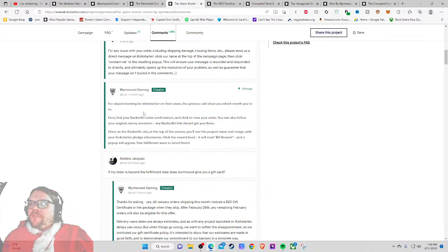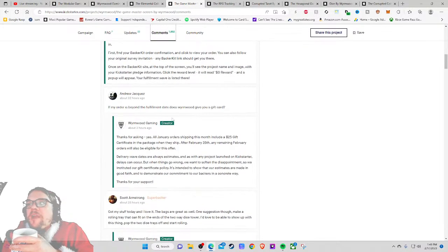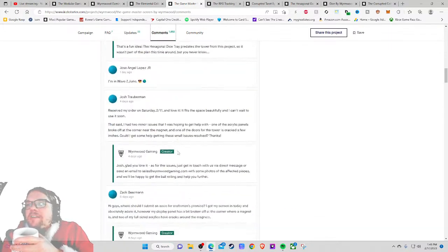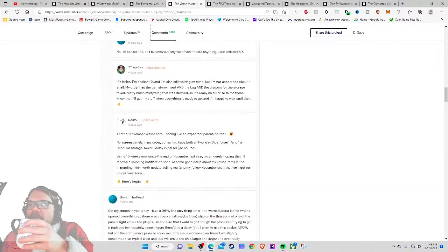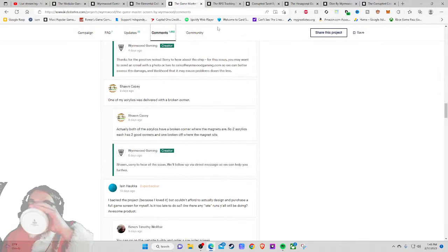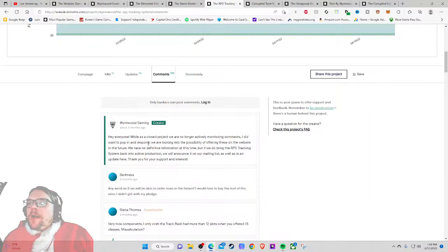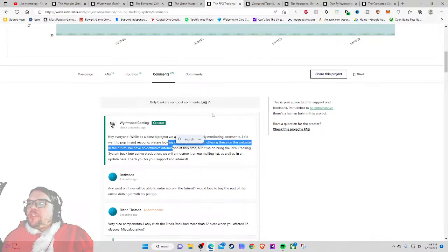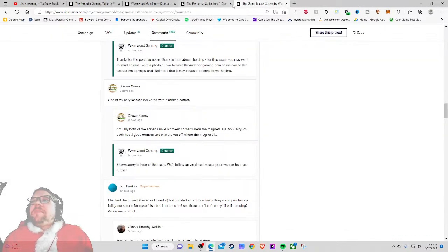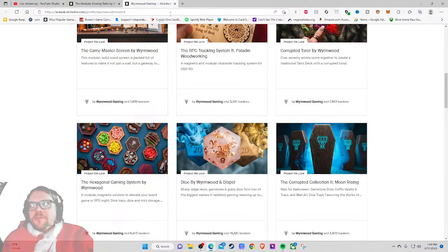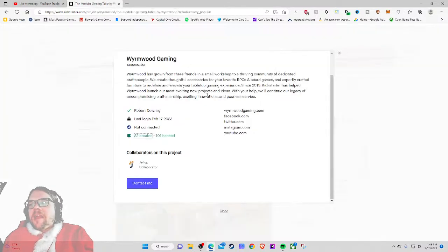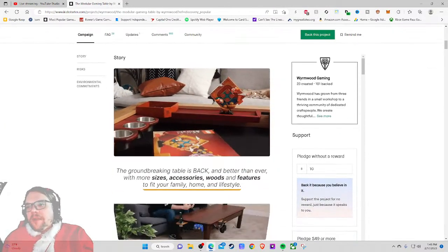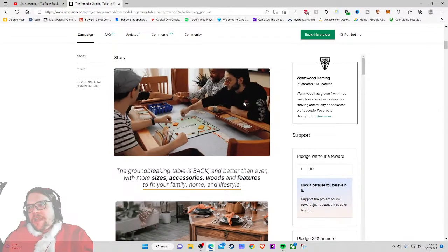Comments. Mid-February fulfillment update, it's February 5th. Let's take a look at how fulfillment is going. Launched on Kickstarter in 2020 and became the most successful, yeah I get it. Mid-February update, key takeaways. I've been working with colleagues, discovered a couple of bugs. Do people have their stuff? That's all I want to know. Okay, everyone was a closed project, we are no longer actively monitoring comments. I did want to pop in and respond. We're looking to the possibility of offering these on the website in the future. So yeah, people have gotten their stuff. I see these at conventions all the time. I'm gonna say yeah, I feel comfortable, the 'can you do it' is yes.